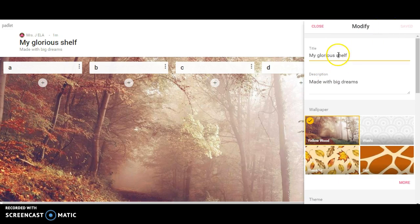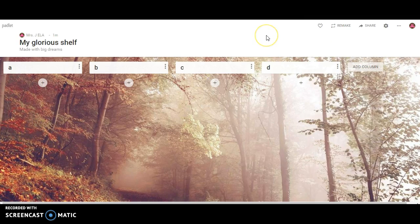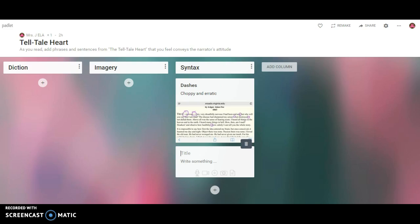I can also rename it, change my description, change my wallpaper - all the good things that you can always do with Padlet. But this is just a way of creating those column headers. So here's a real quick idea for you.